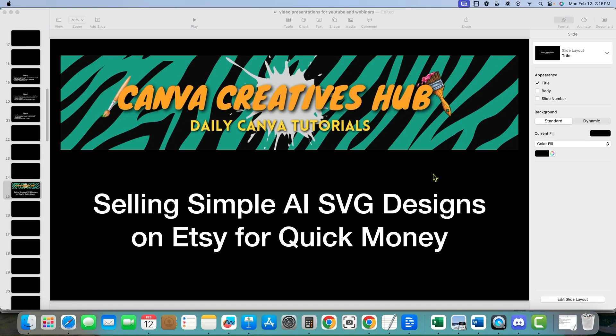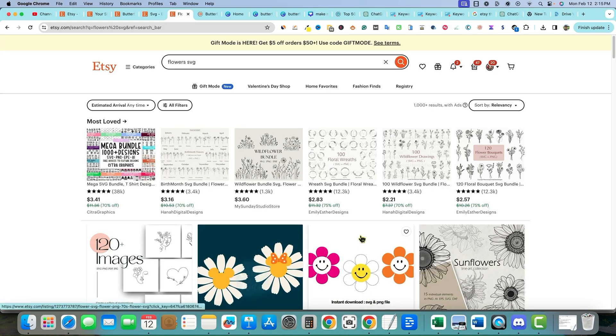Welcome back to the channel. We're going to continue with our series of creating SVG designs and selling them on Etsy. We're going to do a little bit of what we went over the last couple of videos and do some research on Etsy.